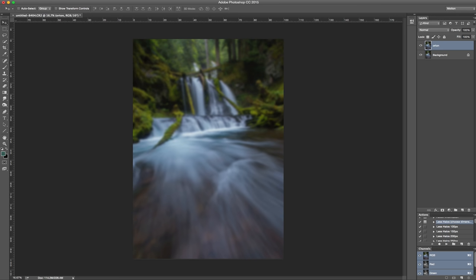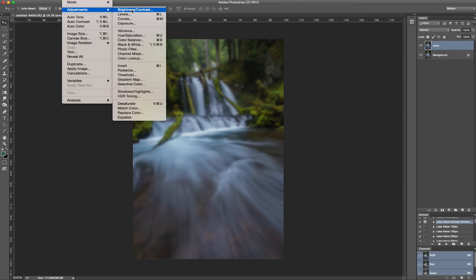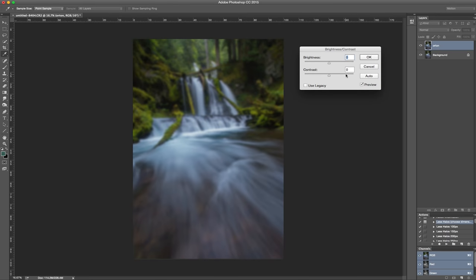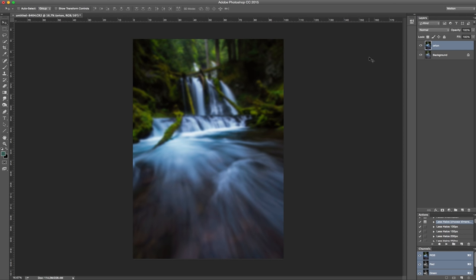Now go up to Image, Adjustments, Brightness and Contrast. Pull that contrast up pretty high and then pull in just a touch of brightness. Click Okay.